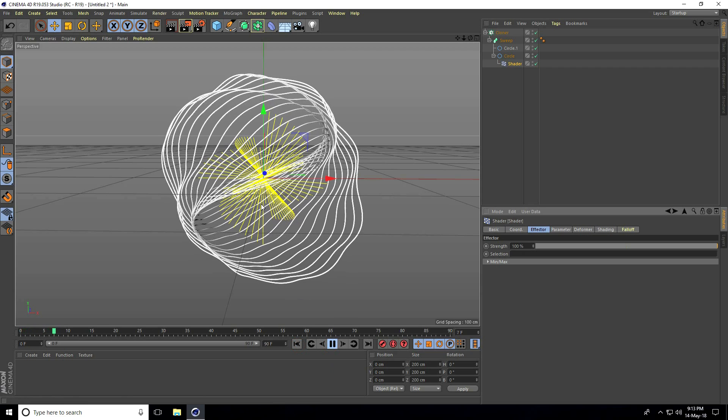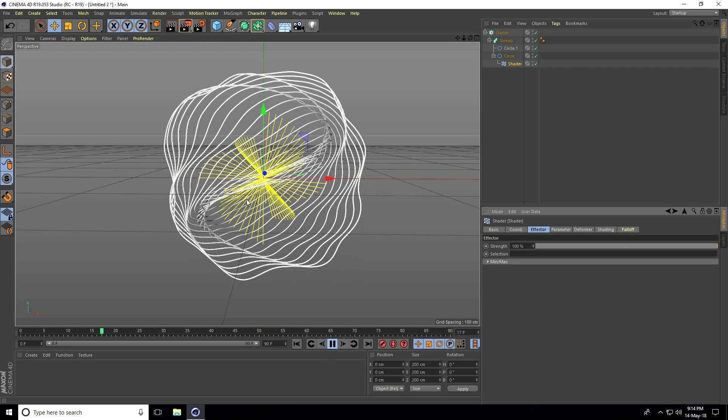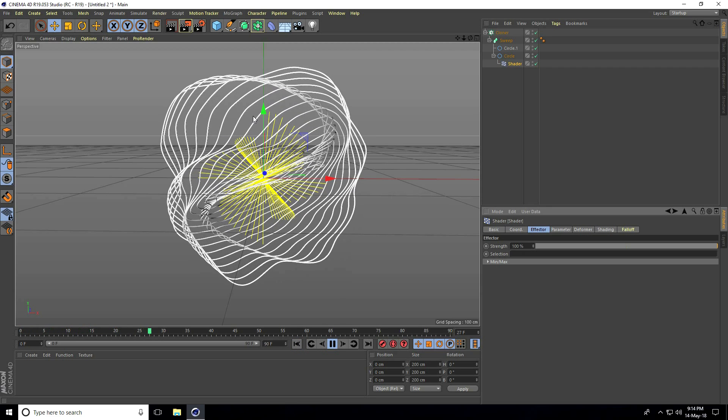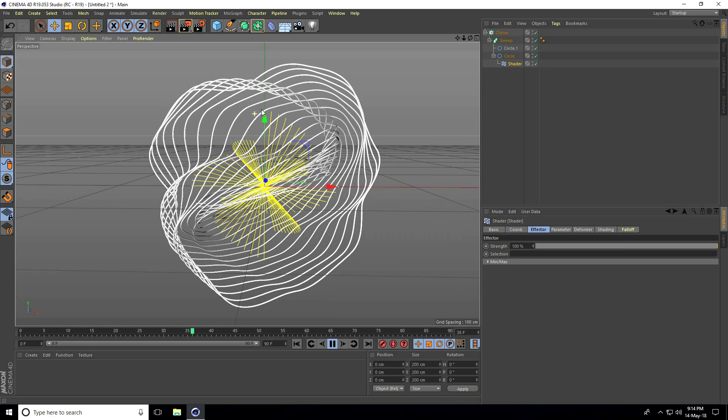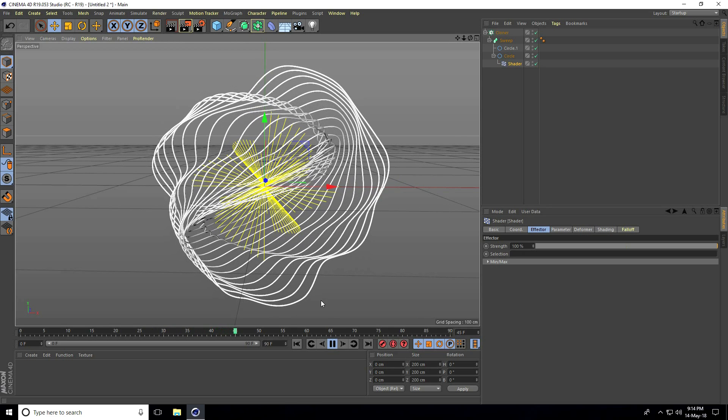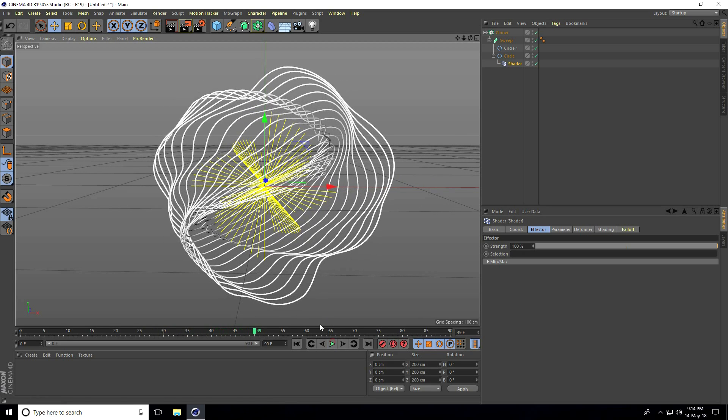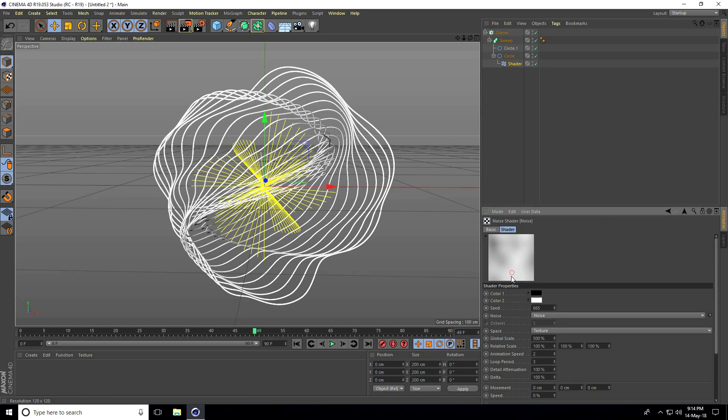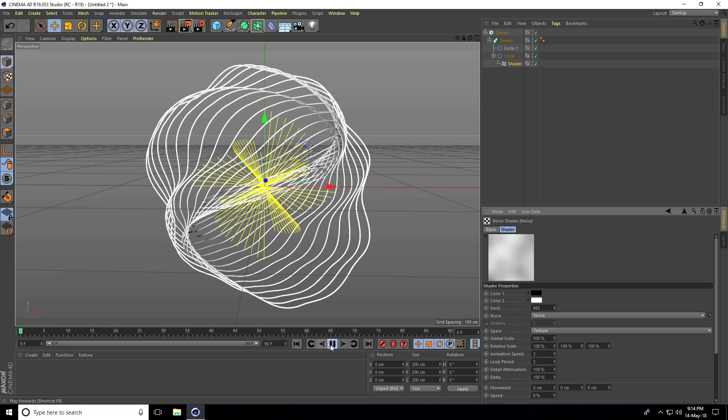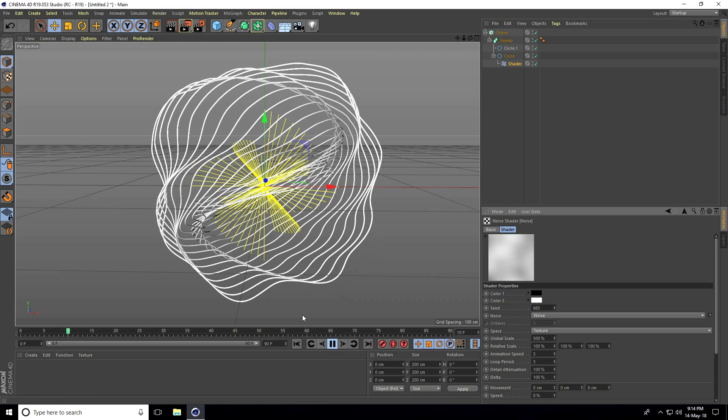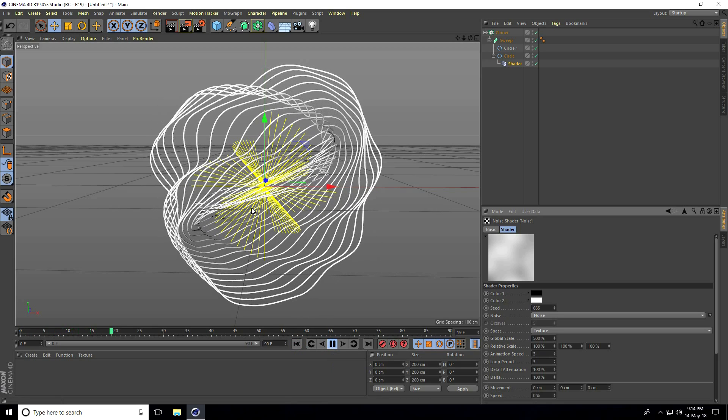See, this is my waving effect. You can increase the animation speed to 3. Go back and play. Yeah, this is good.